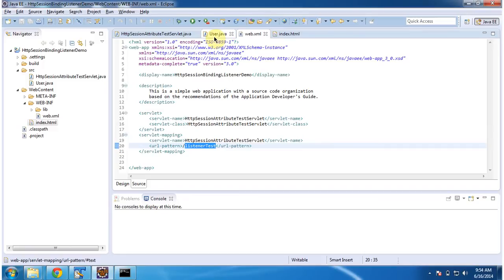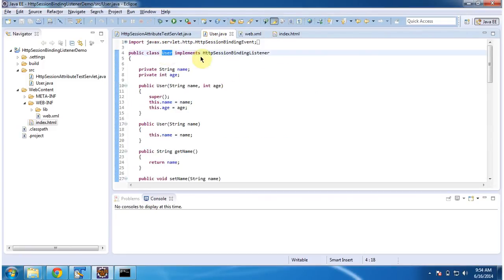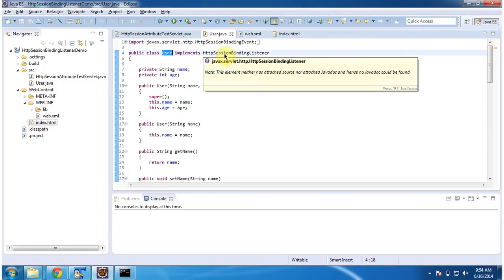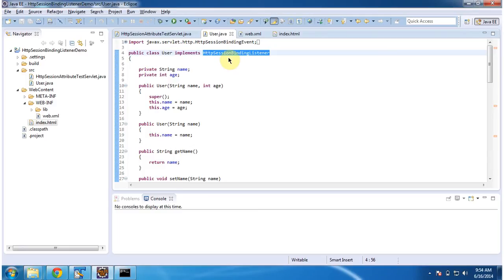And I have created one User class which implements HTTP Session Binding Listener. So this User class implements HTTP Session Binding Listener, and we do not need to configure it in web.xml.